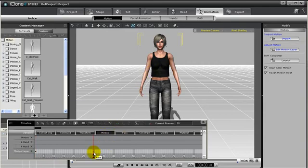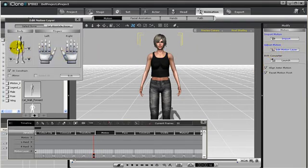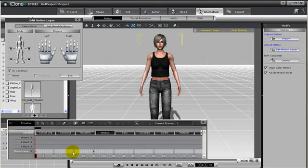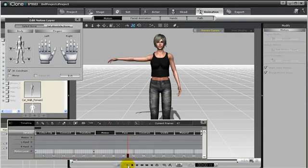So after we add in the key, we can go to the Edit Motion Layer, grab her arm, and then we can move her arm up. Then whenever I play back, you'll notice from this point to this point, her arm will animate going up. So let's go ahead and press play.